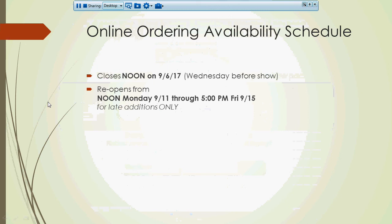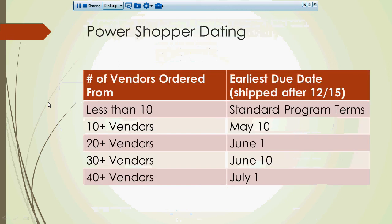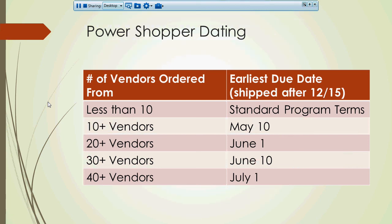Last but not least, I want to remind you that if you are a power shopper, the more orders that you place, the longer you'll have to pay for those orders. And you'll see we've got different breakdowns here. So if you were to place orders with 20 different vendors, then everything you get shipped for spring will have June 1st dating at the earliest. So make sure you take the time to get those orders in.